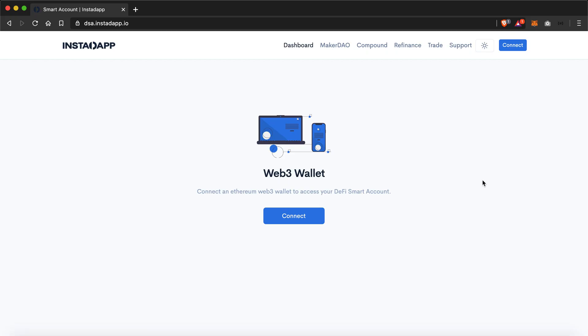Welcome to this basic tutorial on how you can get started with InstaApp platform. Today we'll take a look at how you can create an account and set it up and how you can start using it. But before continuing, make sure you have a browser wallet which has some funds in it because we'll be signing a few transactions in the process.